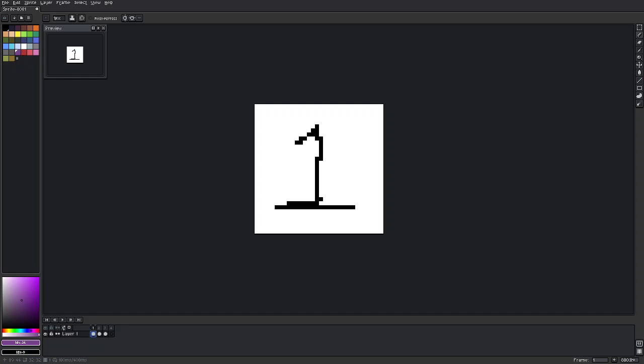In Aseprite, I wanted to explain the range of onion skinning. So to first start off, if you look where my mouse is, it's in the lower left corner area, there's a box here.